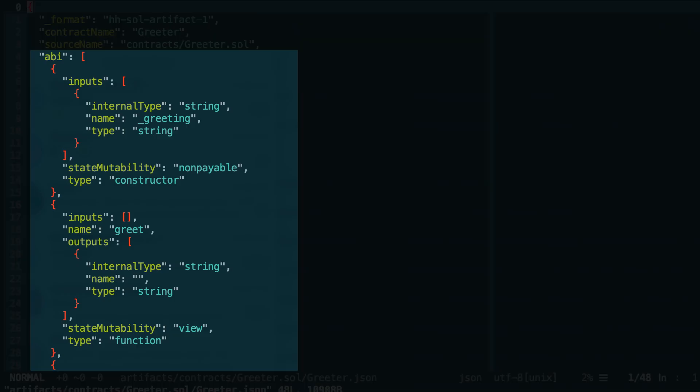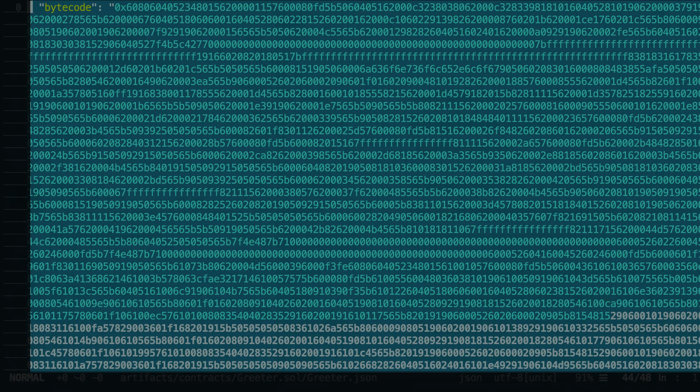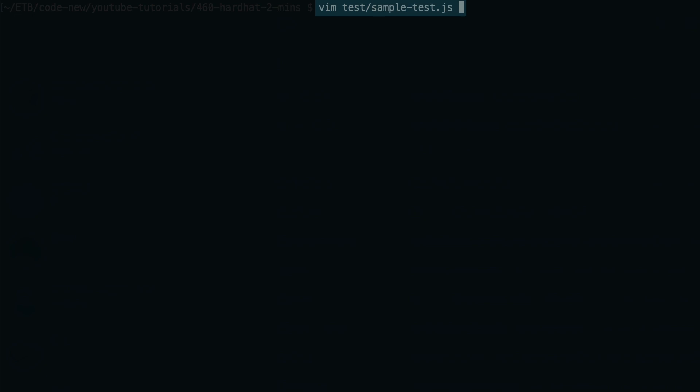You will have the ABI, which is used to interact with your smart contract, and the bytecode, which is used to deploy the smart contract.